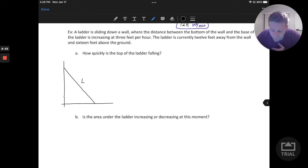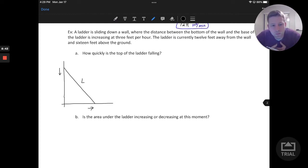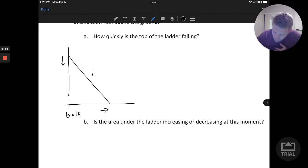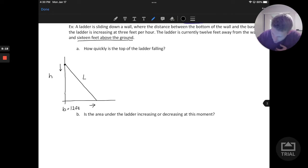Let's take a look at the pieces of information we're told. We know the ladder is falling — going down — which means the base is being pushed to the right. The ladder is 12 feet away from the wall; we'll call that the base, b equals 12 feet. We're also told the ladder is 16 feet above the ground, so the top of the ladder — the height h — is currently 16 feet.